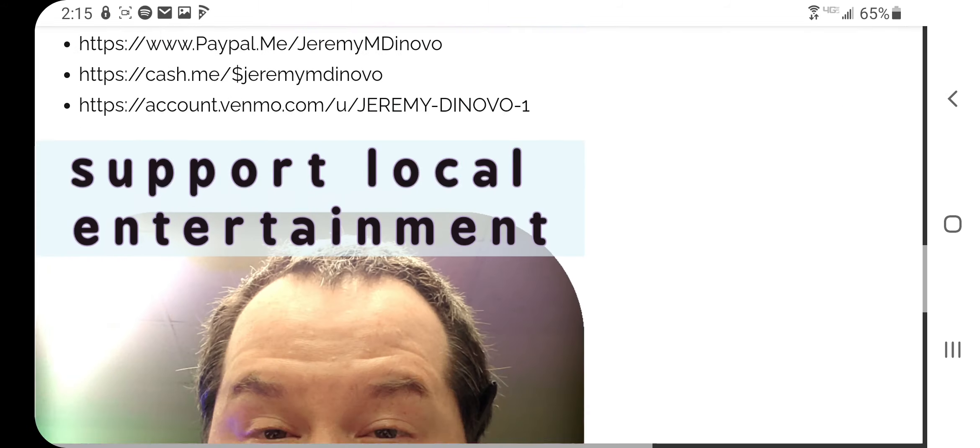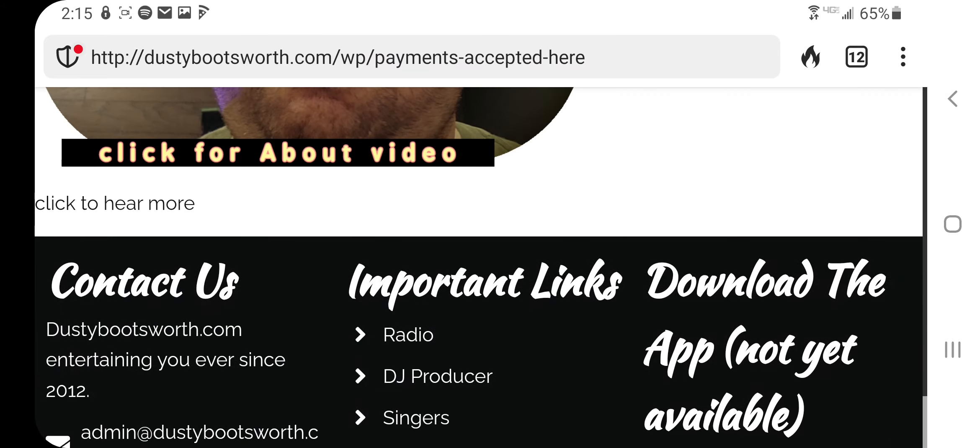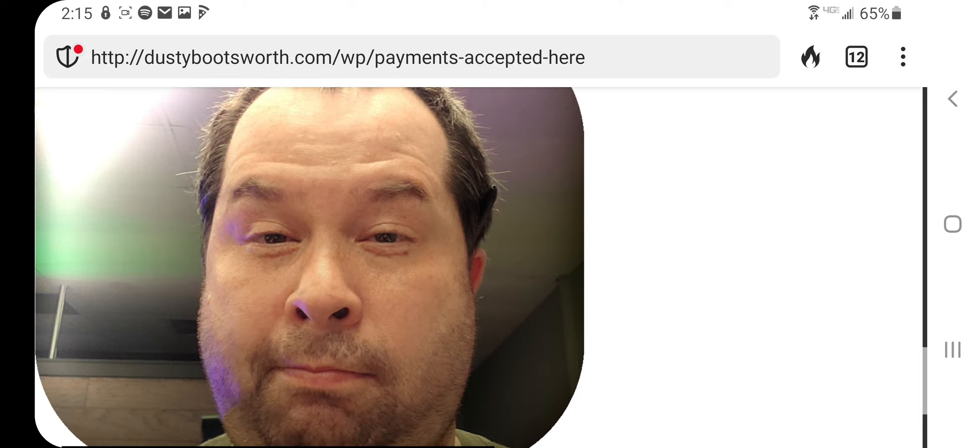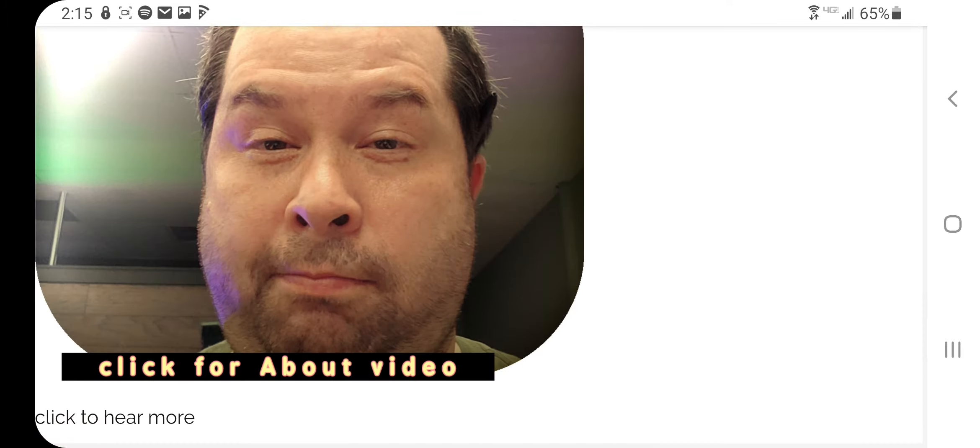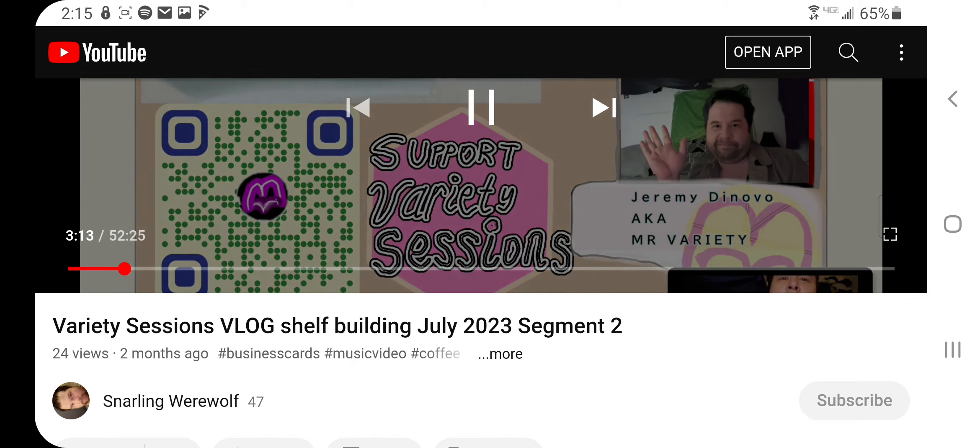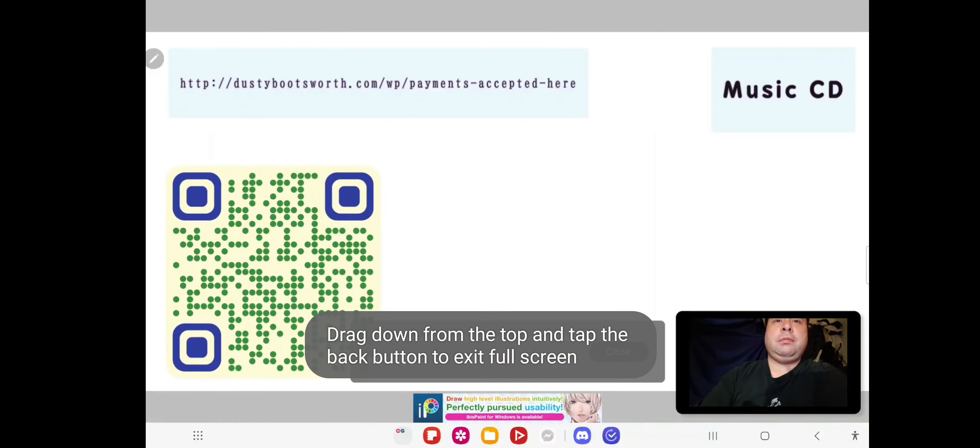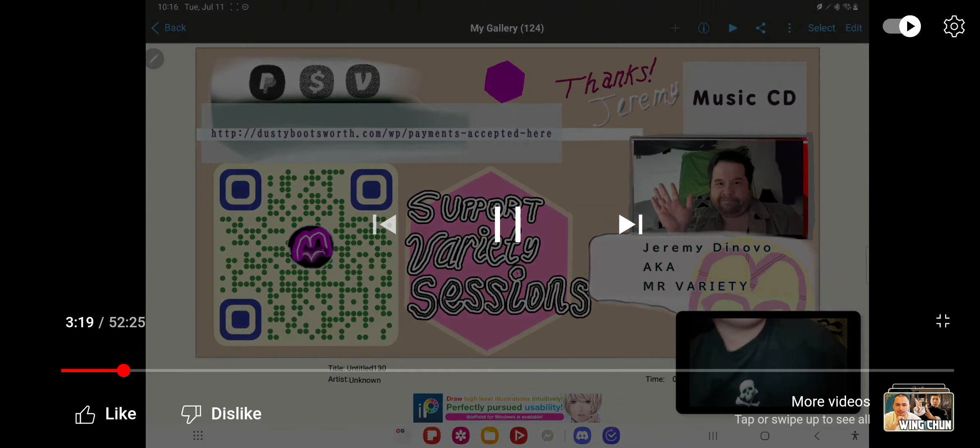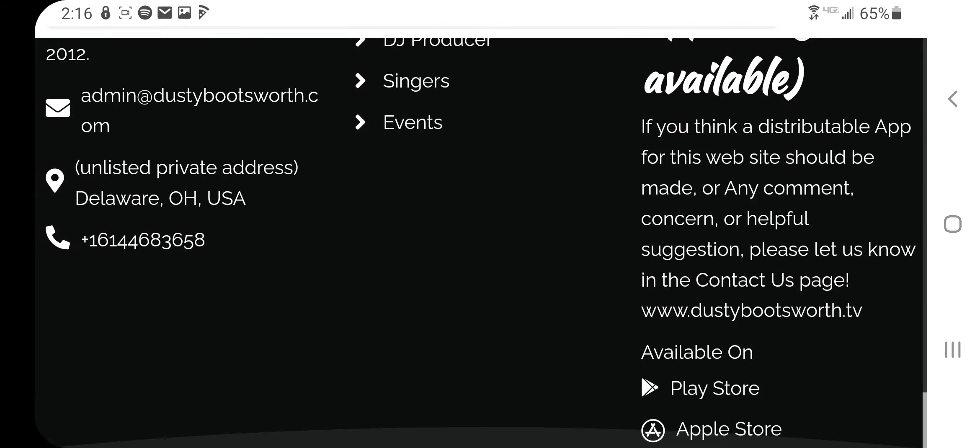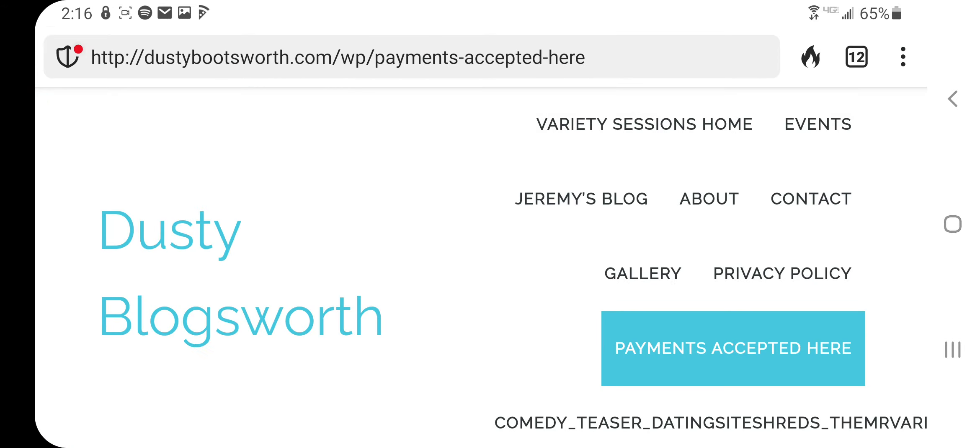That's it for me. I just wanted to say, whoa, you can click the About Video to support local entertainment. Custom graphic design by Jeremy Denovo. That's pretty cool. Well anyway, that's it for me.